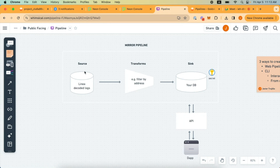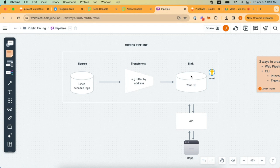Sources — you can define one or many. Transforms are optional. Syncs — you can use one or many. A common question is about querying this data: once the data is in your database, it's up to you how you interact with it. Typically what we see in real-world implementations is that customers will have an API fronting the DB so that dApps or client applications consume that information via an API. This architecture is really up to you.